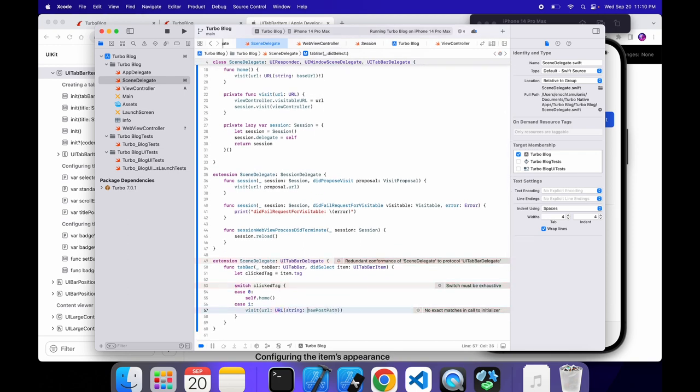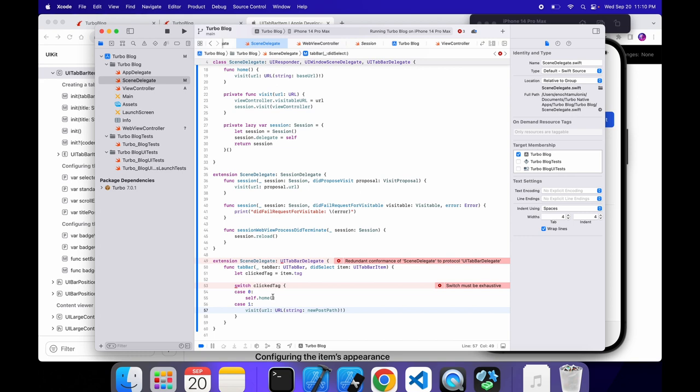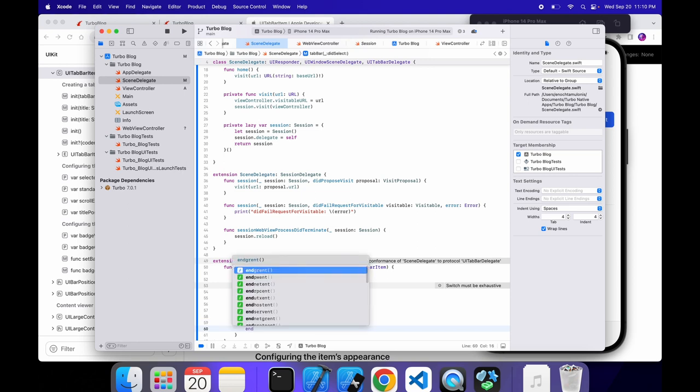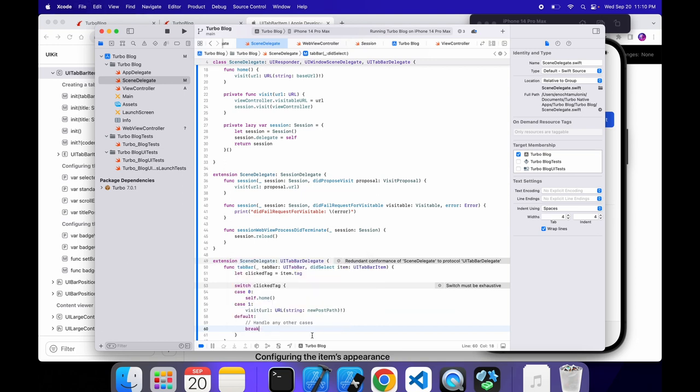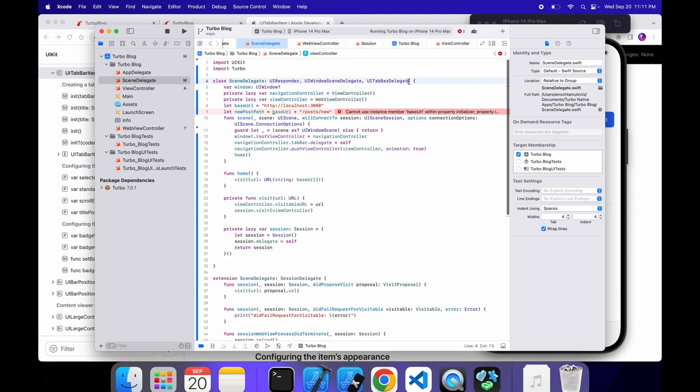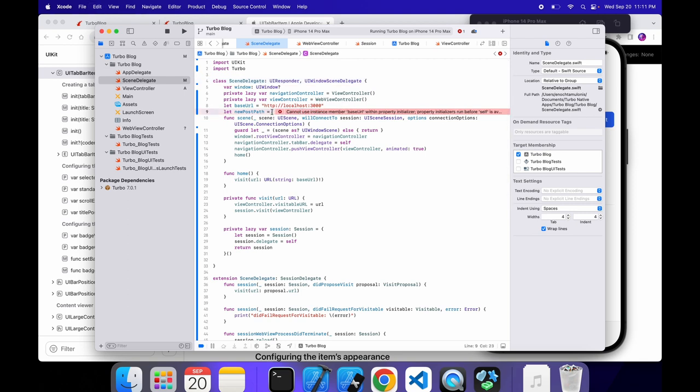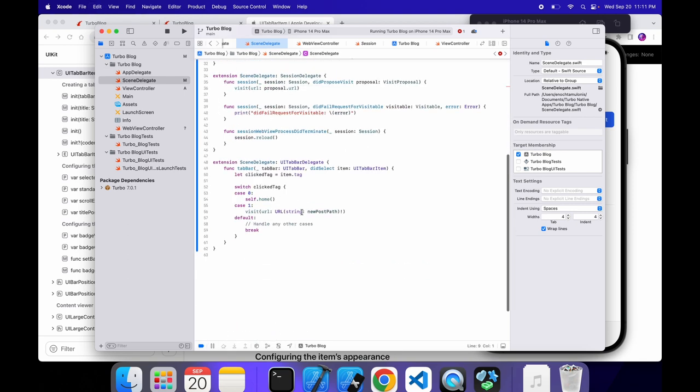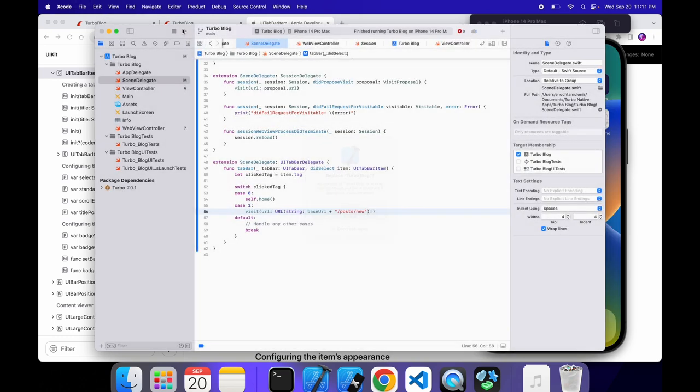We might want to change this to like new post path and then we can define that up here. We need to set the string argument. And then we have to do a bang. That's what they're saying. Switch must be exhaustive. I think we also need to say a default. And we can add a little comment, handle any other cases. And then we have to break out of it. And there we go. The redundant conformance of scene delegate to protocol ui tab bar delegate. I think what that means is that up here we don't have to inherit from this anymore since we did it there. So instead of that, we'll just do this down here. That's fine. And then let's rerun the server. And we'll see what we get.